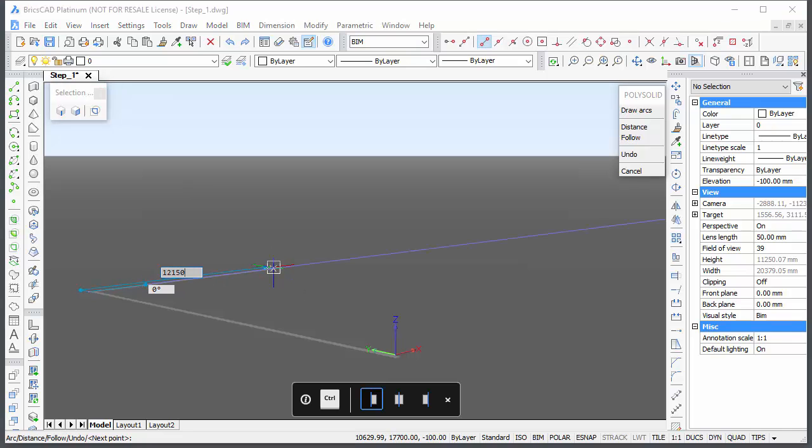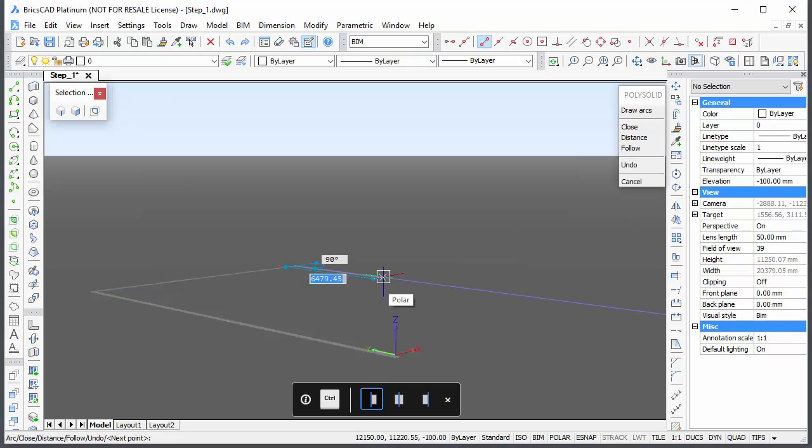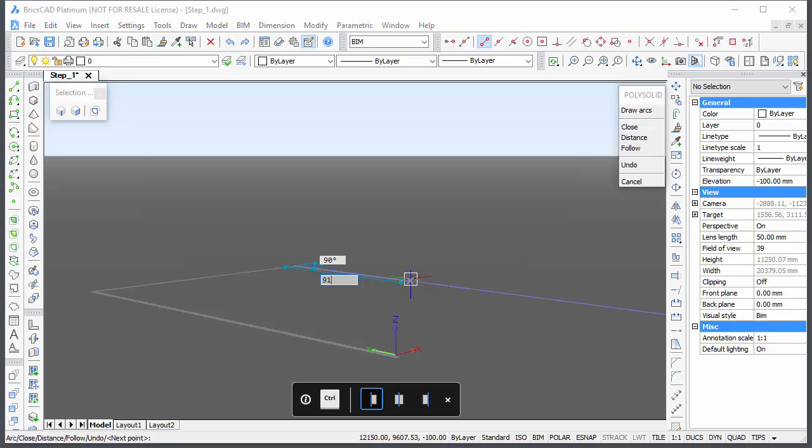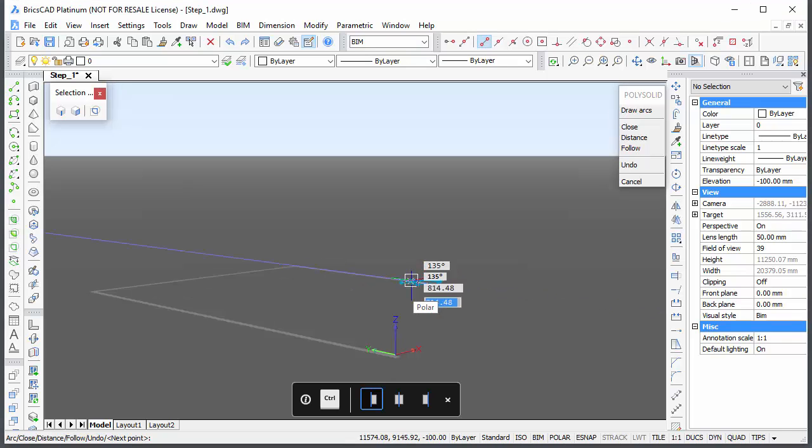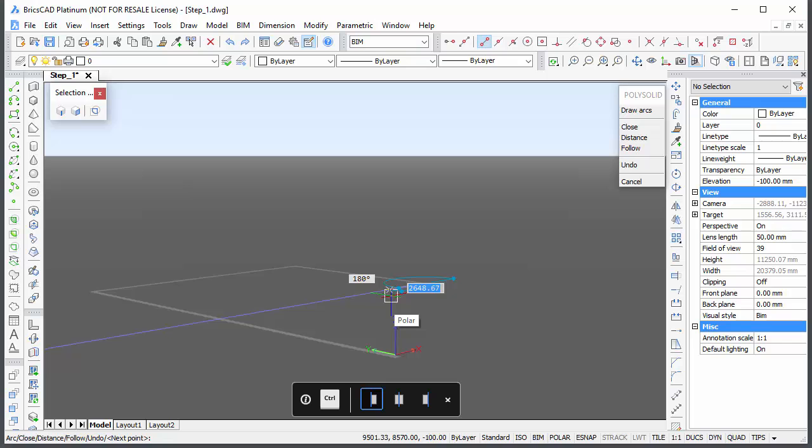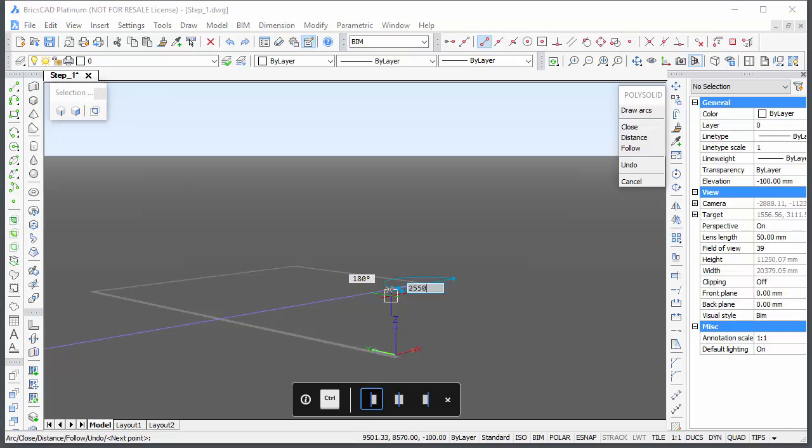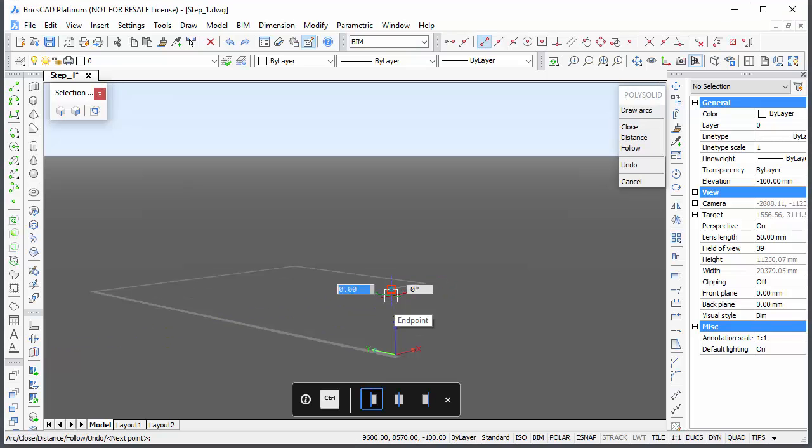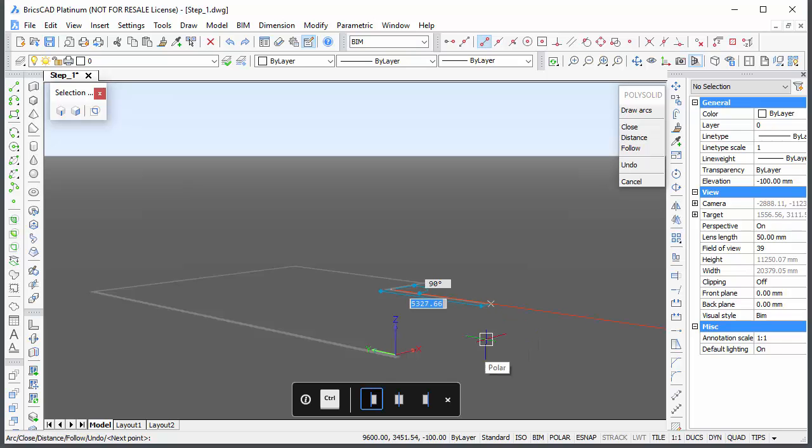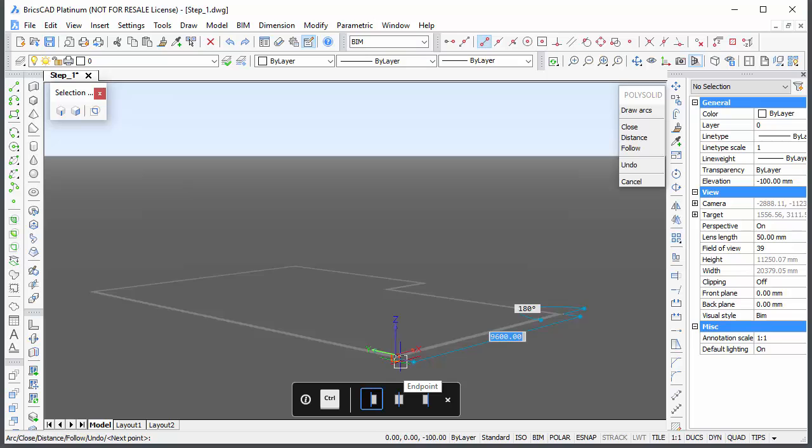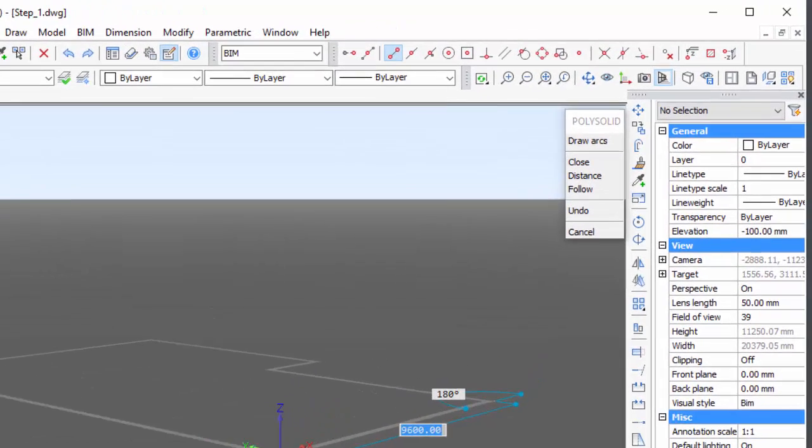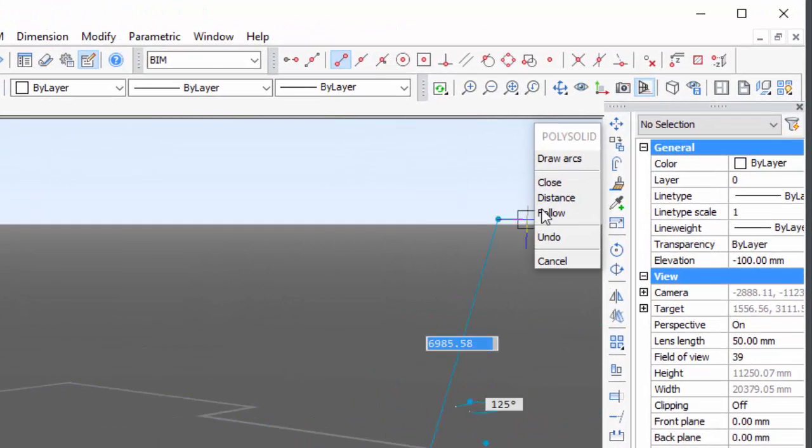Draw the next three walls using this same procedure. Now press the Shift key to lock the polar tracking line and snap to the start point of the first wall. Choose the Close option to create the last exterior wall.